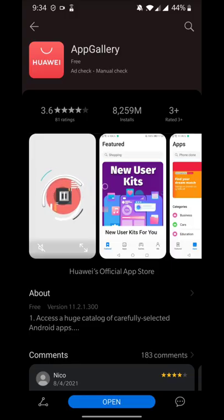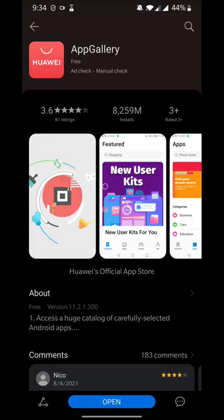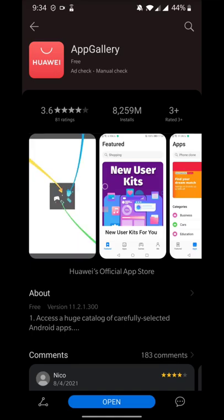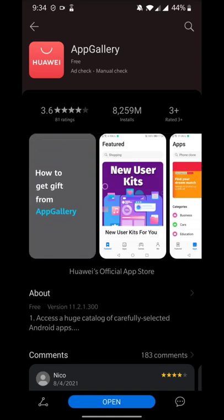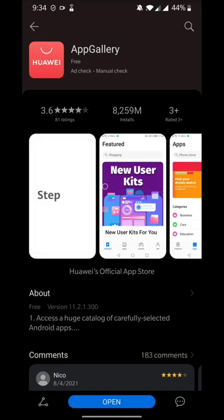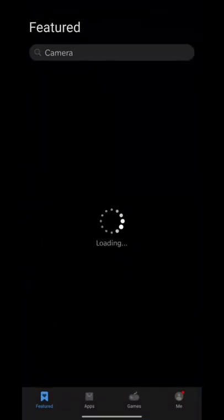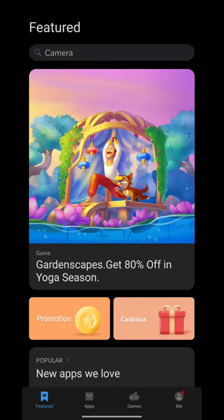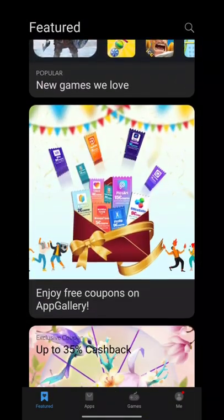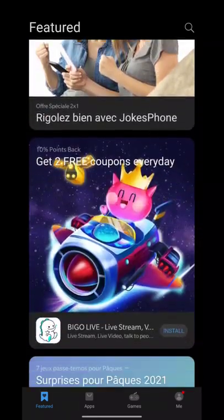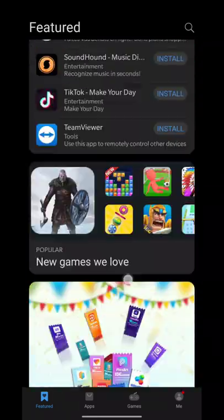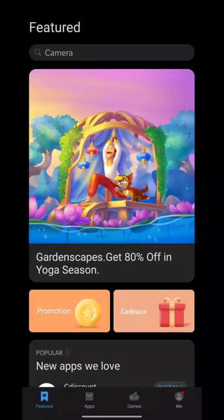I just provided a download link in the description, so you can download the App Gallery through that link. This is App Gallery application. It's very easy to download App Gallery through the link that I provided in the description. That's a direct link, you can just go there and download it.